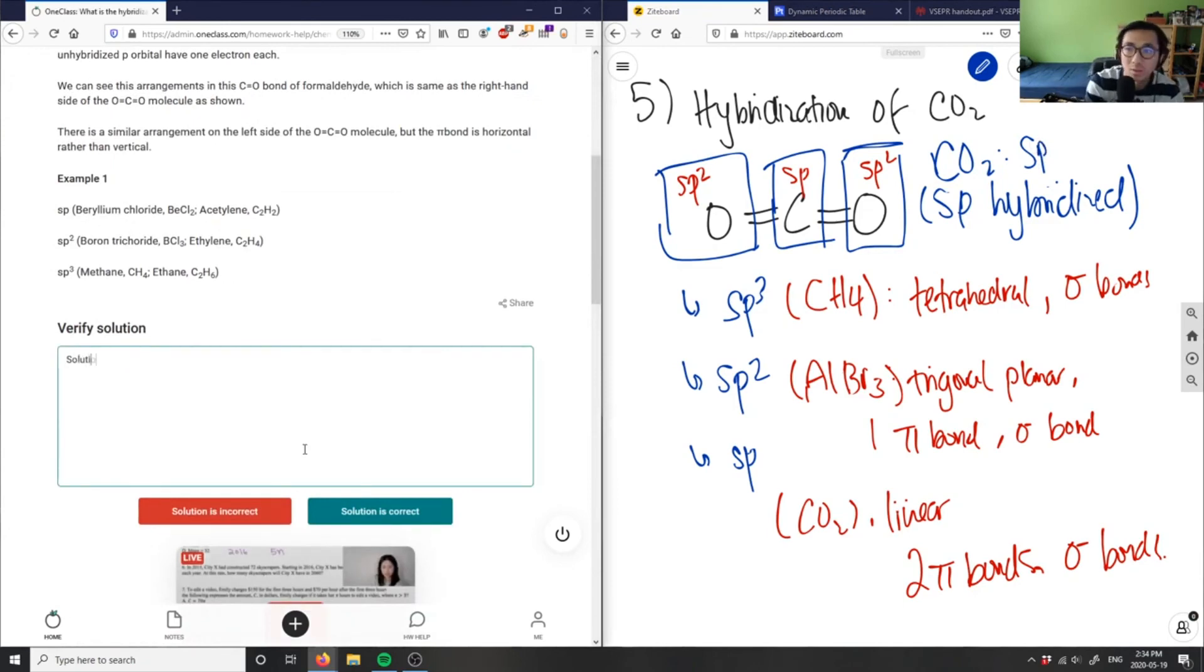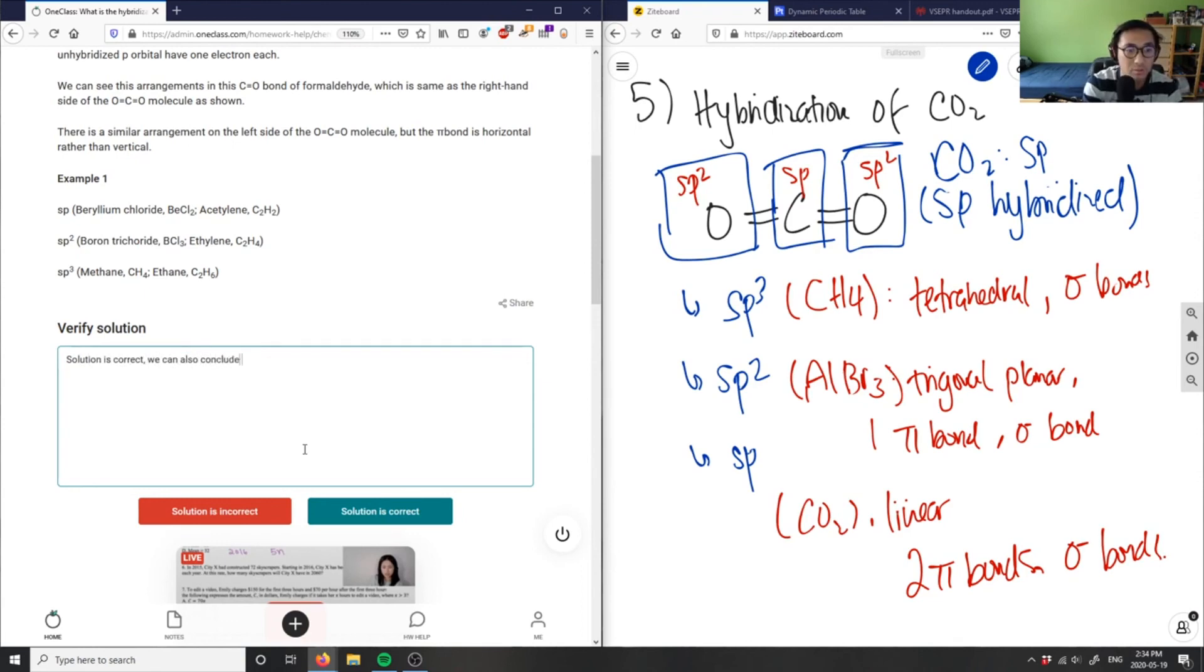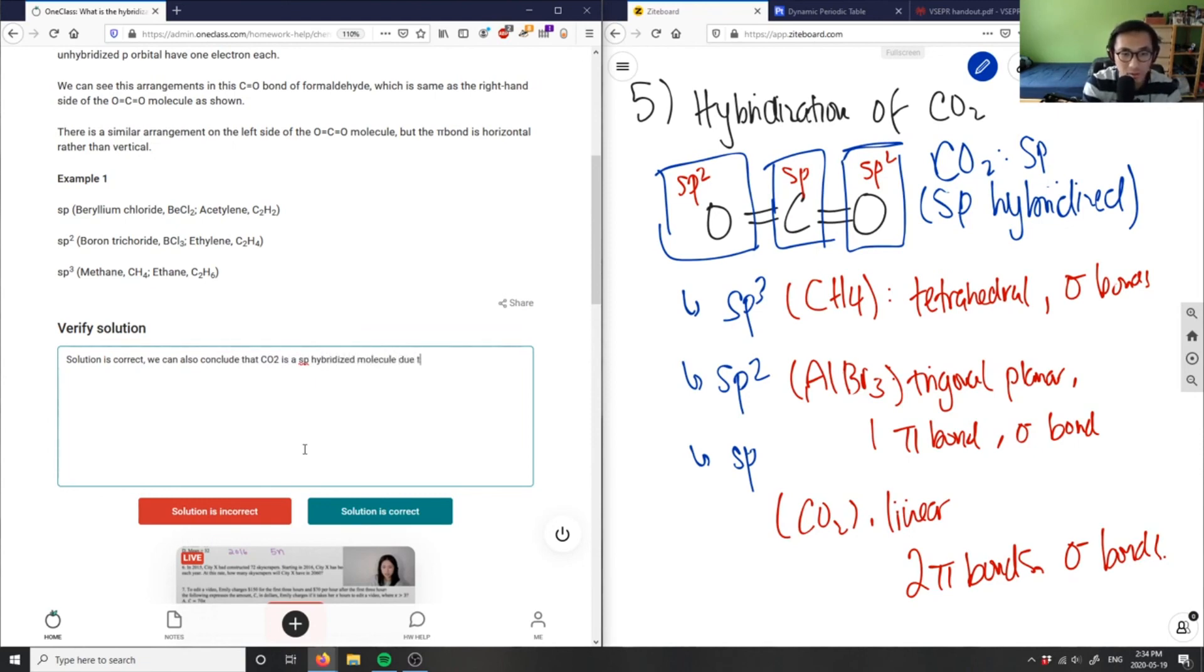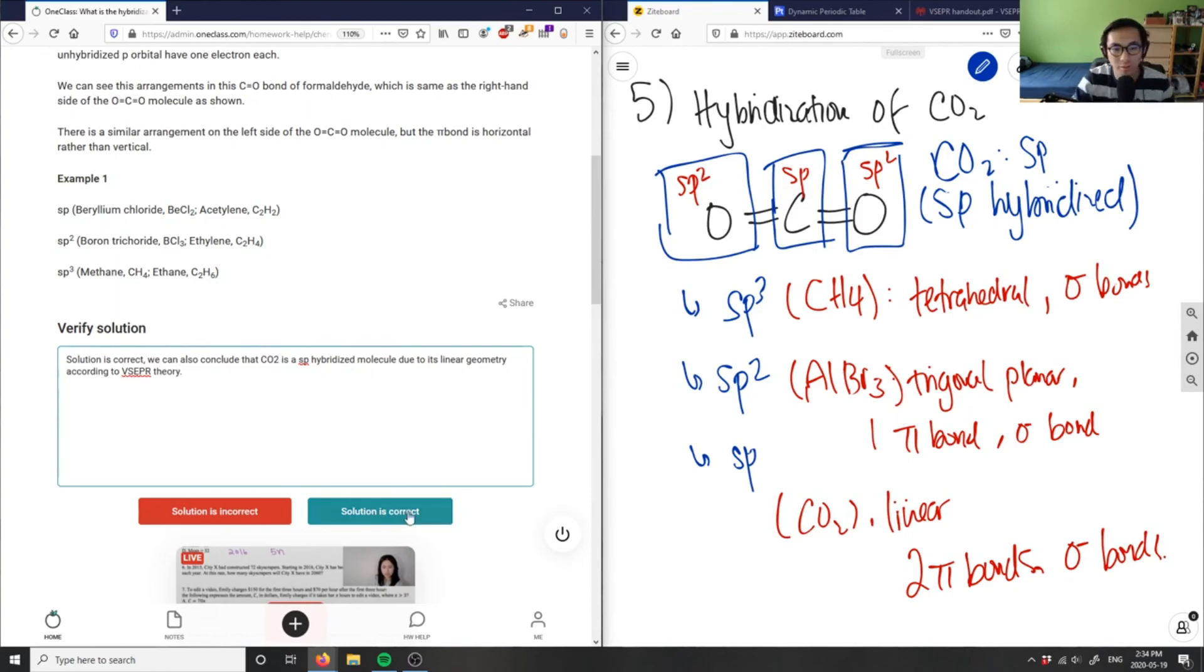The solution is correct. We can also conclude that CO2 is an sp hybridized molecule due to its linear geometry according to VESPER theory.